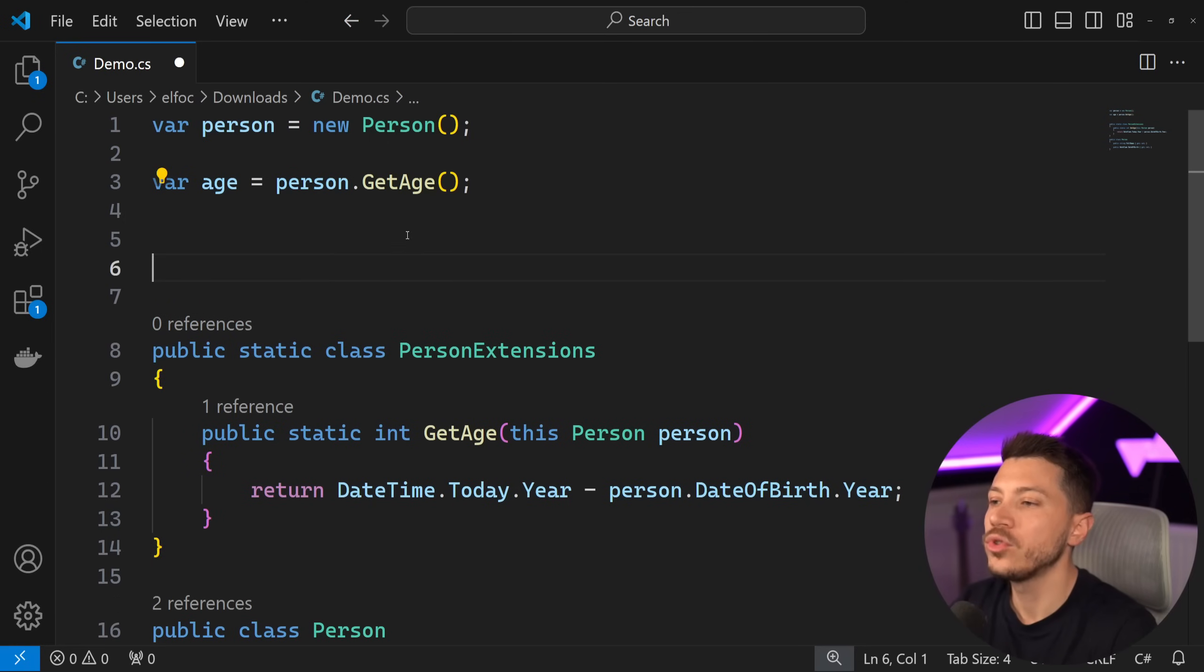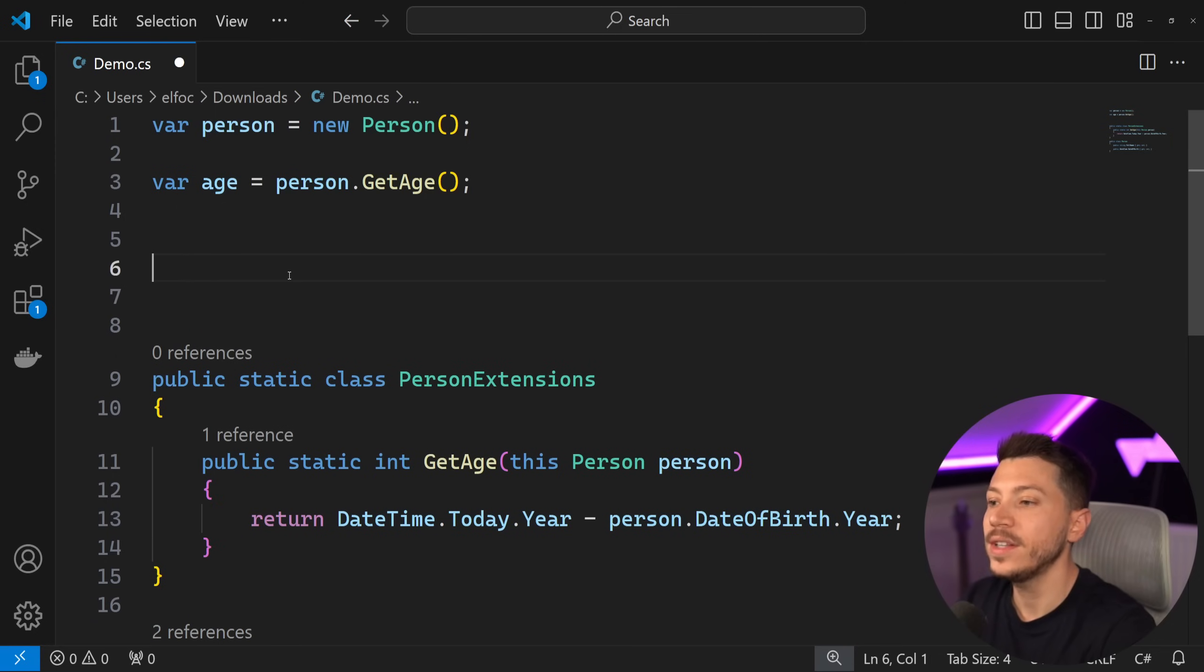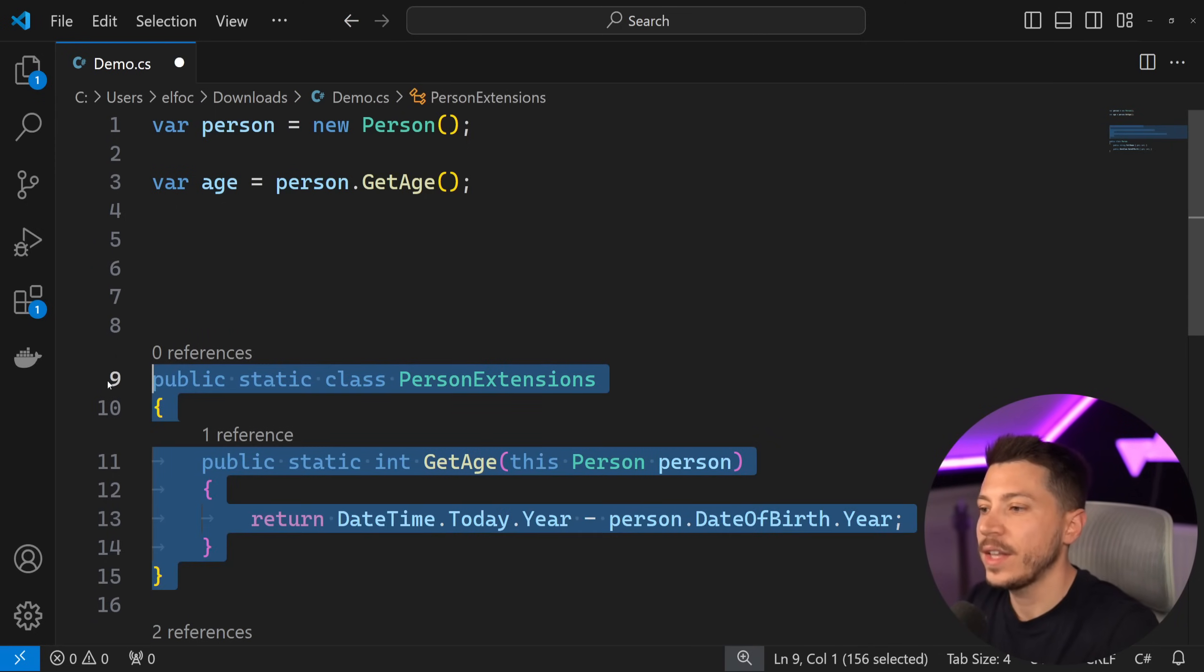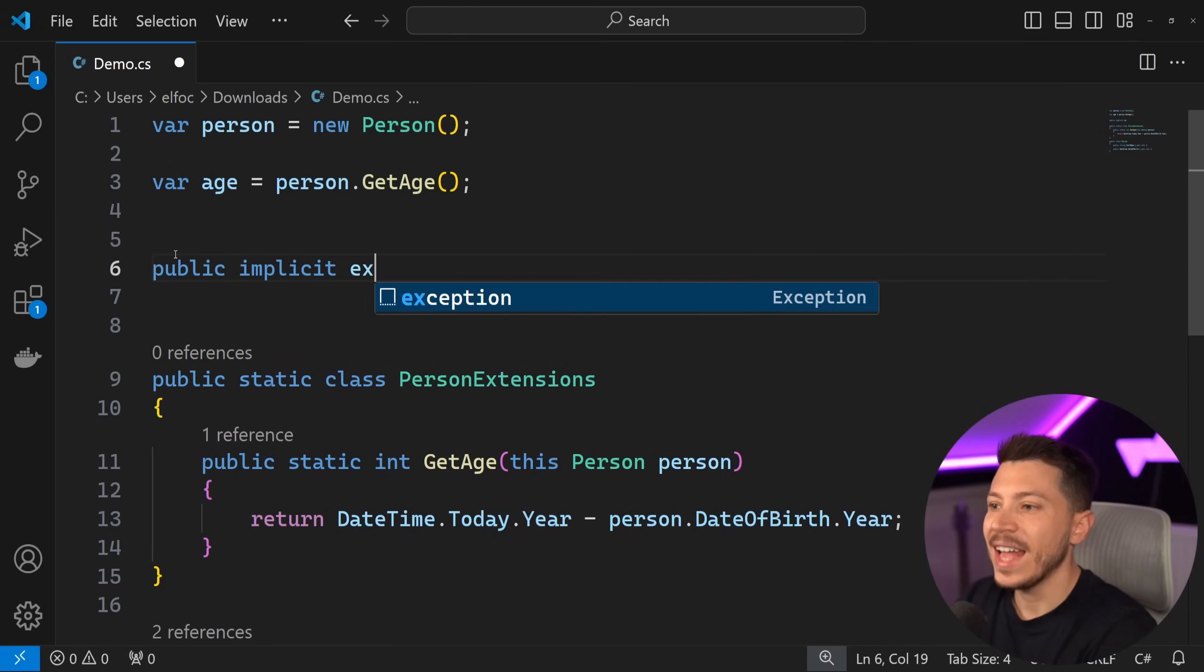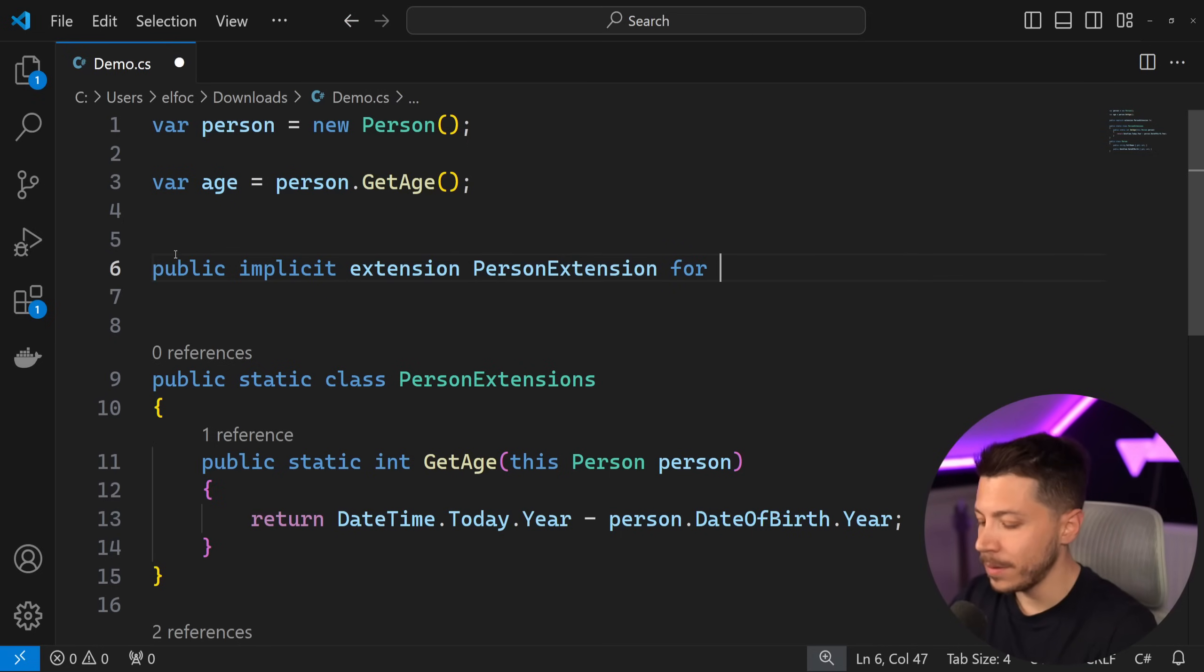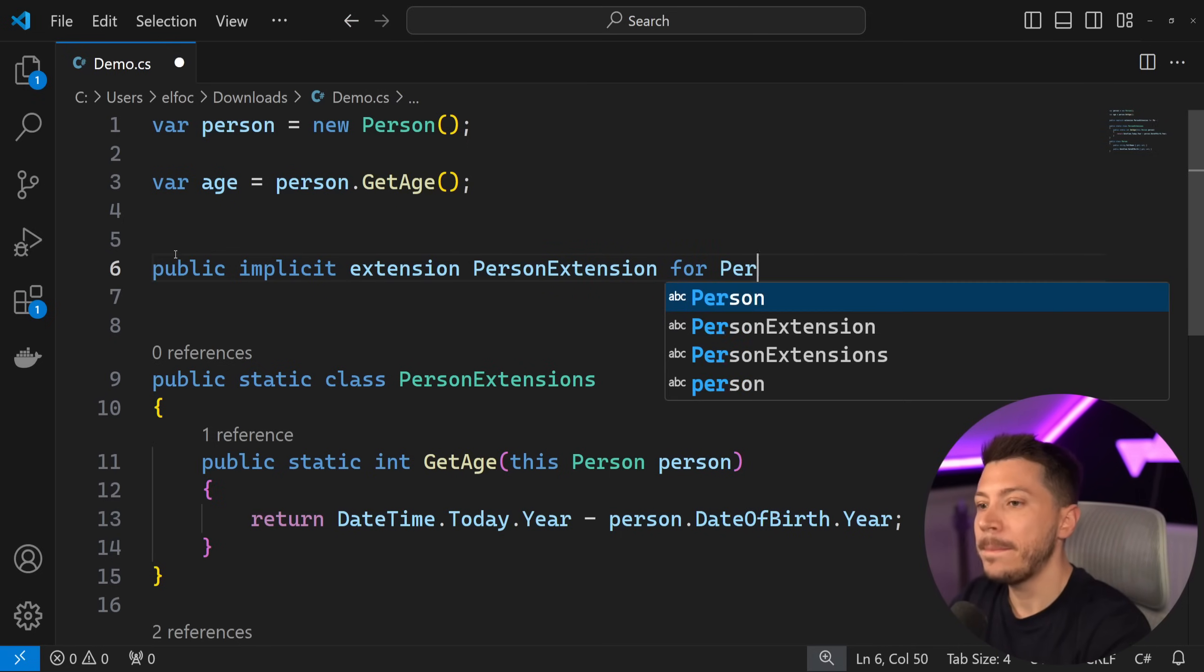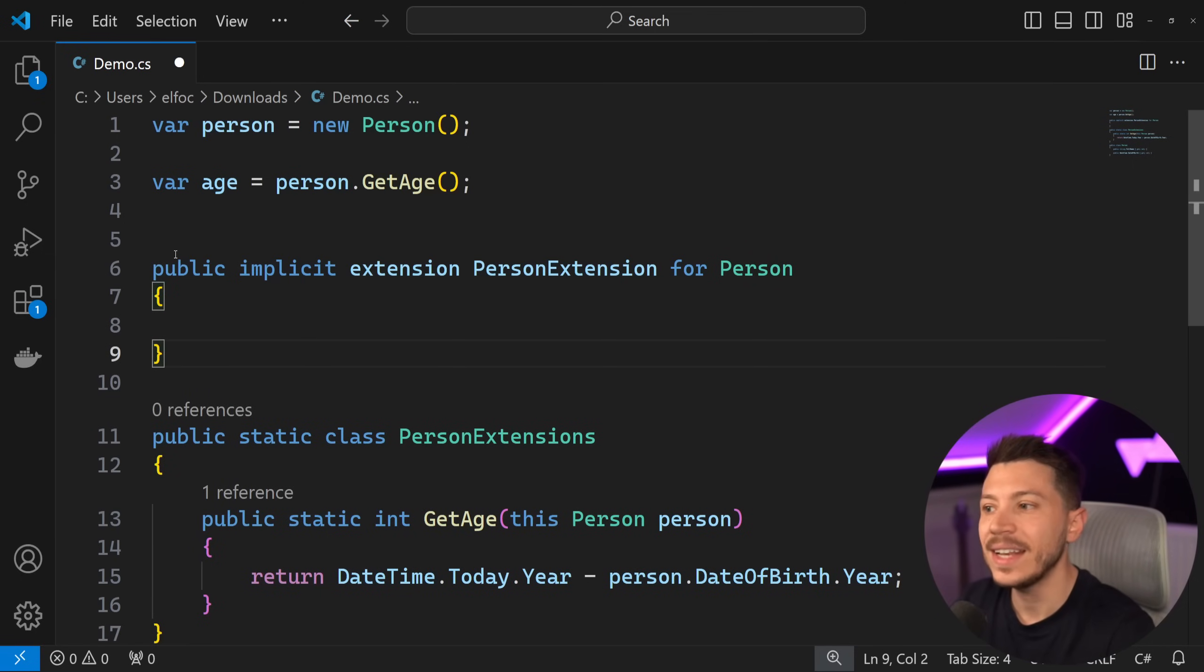Let me show you how we would write this using that new feature that's coming in C# 13. So instead of having this PersonExtension static class, let's just forget about it and let's just say public implicit extension PersonExtension for which type? Well, I want to extend the Person class which I don't own, but now I have the ability to extend it.